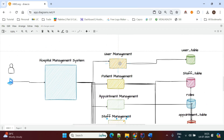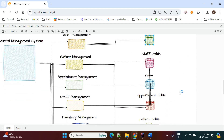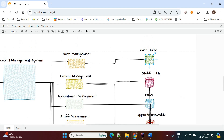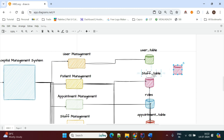We create multiple controllers, multiple repositories, multiple services, and multiple database tables to handle this complete functionality. We need a user table and a staff table, but we are not keeping all staff-related data in one staff table — we are dividing it into multiple tables.